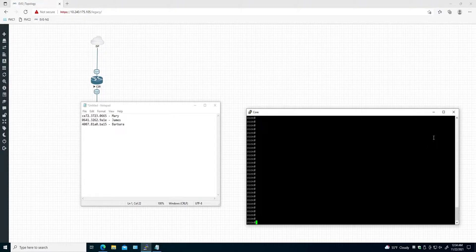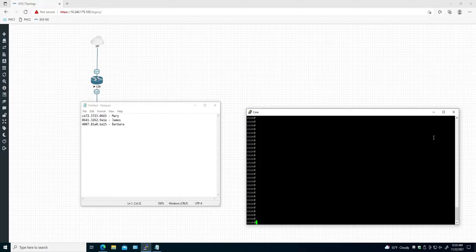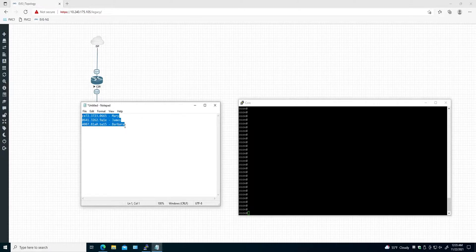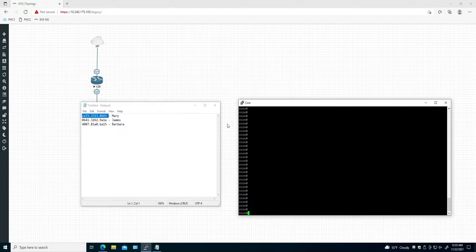Hello guys, in this video I'm going to show you how to find the MAC address in a Cisco switch environment. This is the way to run the specific commands and jump from switch to switch to find where a specific MAC address is connected on a Cisco switch.